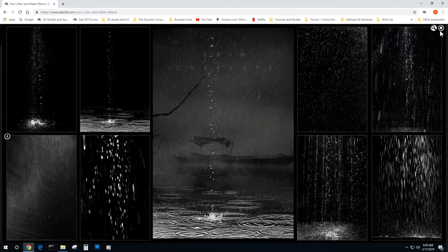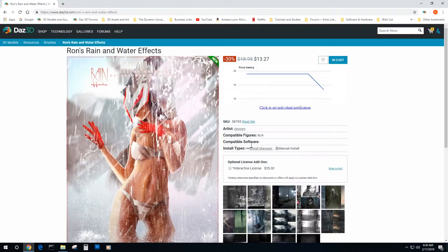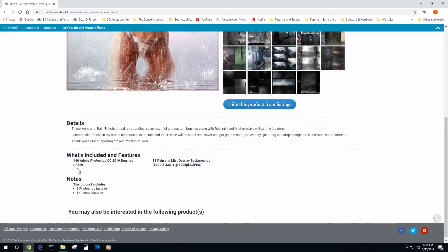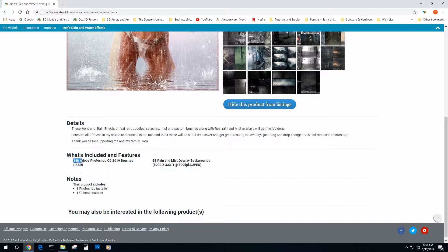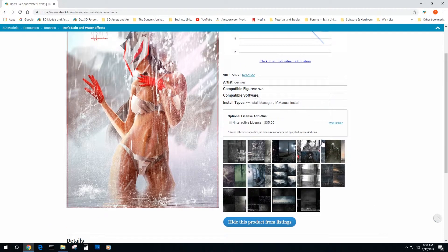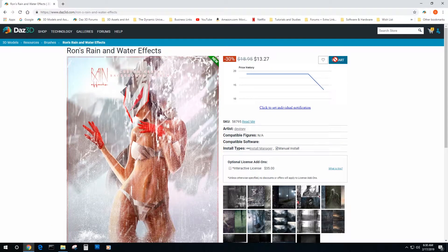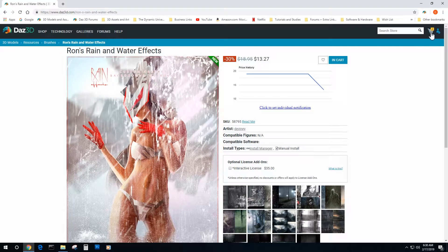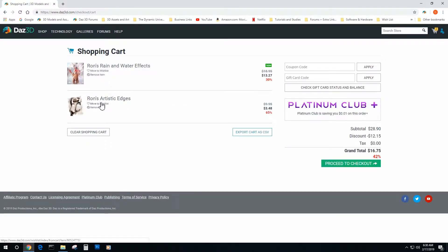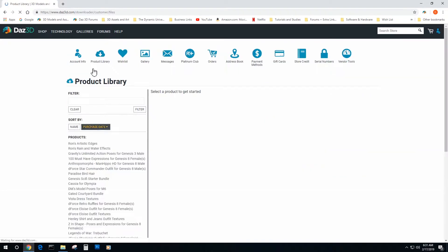So we've got brushes, and it says what you get in it is the Photoshop brushes in CC 2019 format. You also get overlays which would be some very cool pictures to lay on top of your art, place behind it, backdrops, everything else. But we're looking at the brushes, so we're going to add them to our cart plus one of his older sets. We proceed to checkout and get them inside our product library.